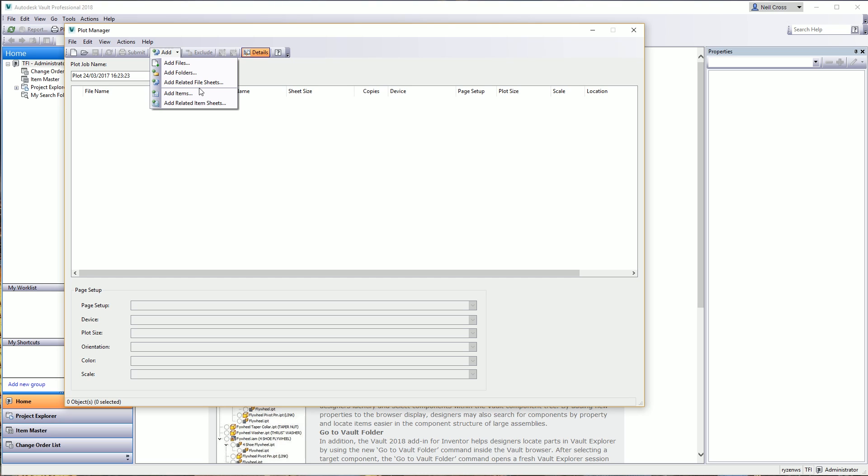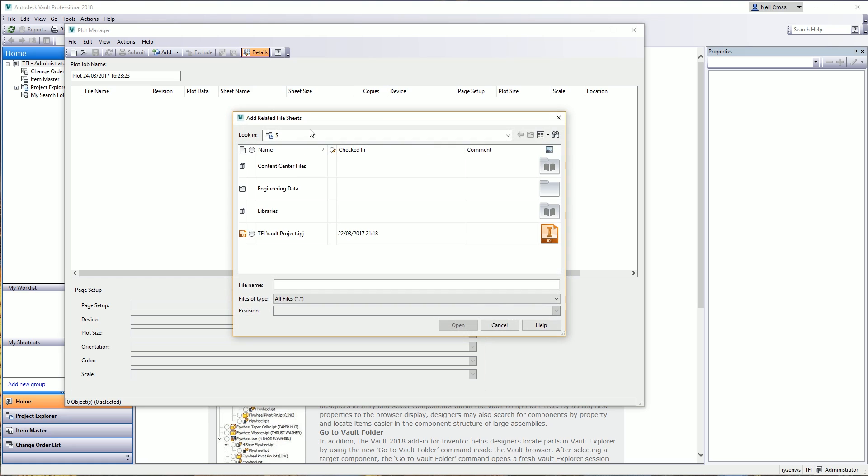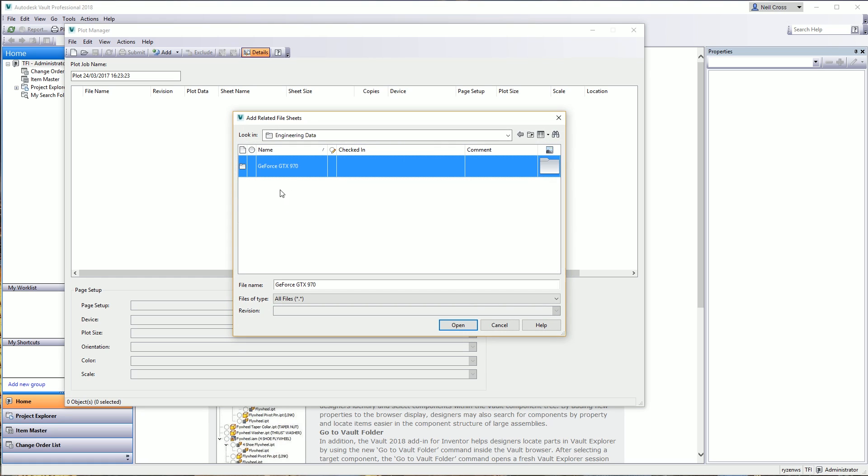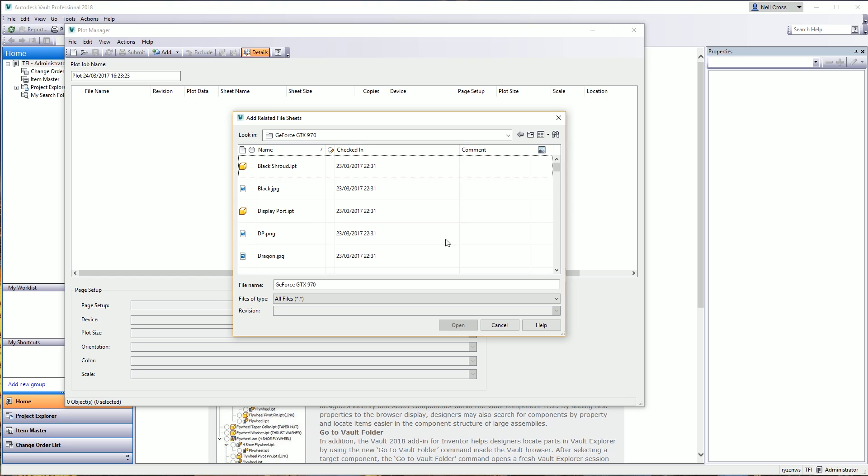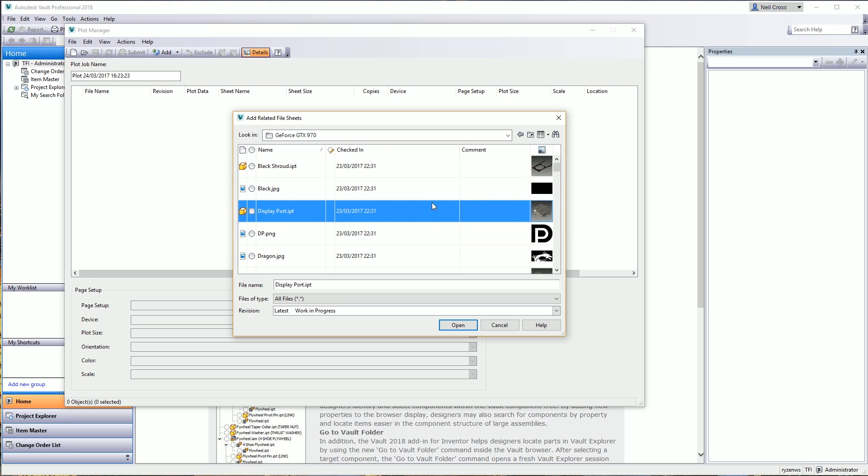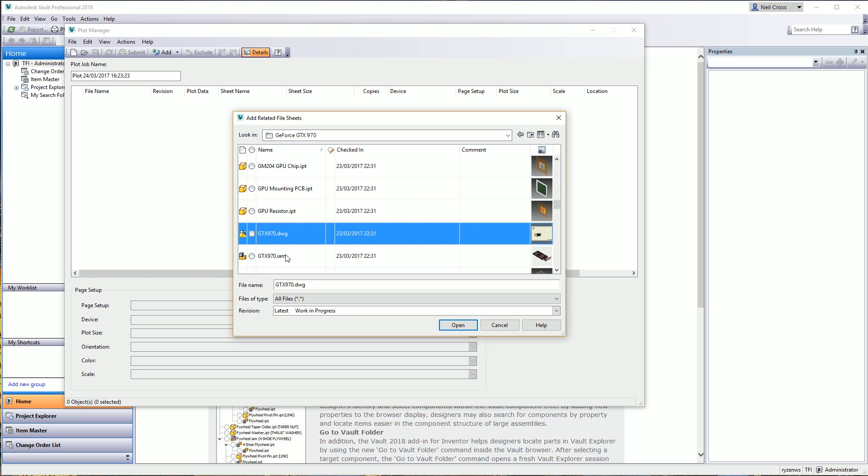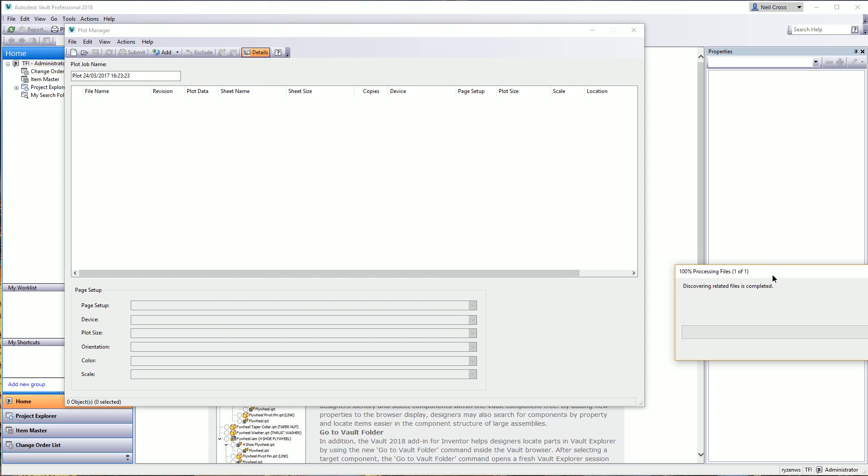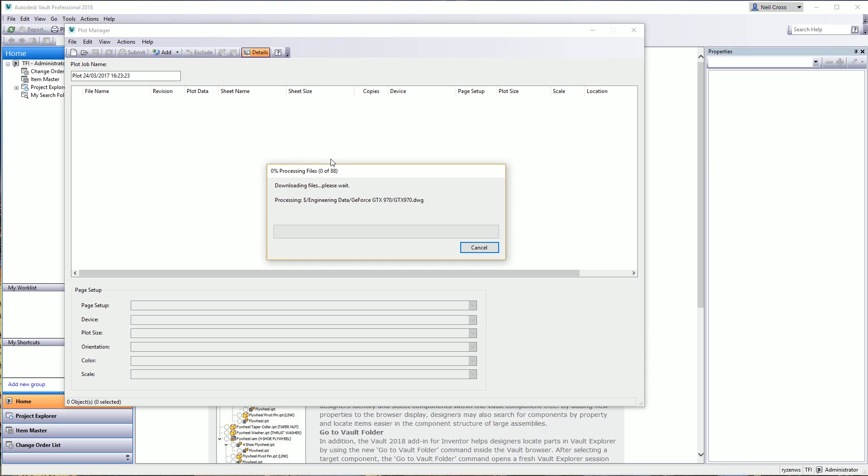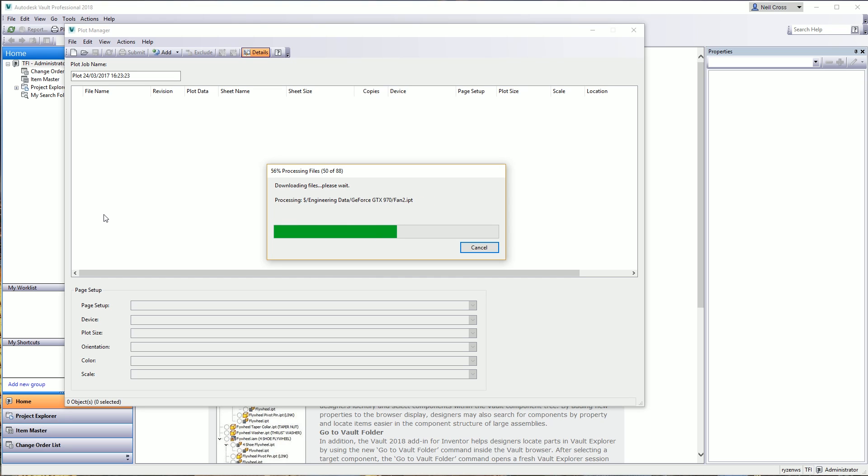Let's get back on track. Add Related File Sheets - what you do is you then browse to the assembly that you want it to search for drawings underneath. So we'll go to Engineering Data, GeForce GTX 970, and I'm going to go to my top level assembly which is this one here. Then it's going to scan through all of the sub parts and sub assemblies underneath this top level assembly and grab all of the drawings that it finds and put them in a list here.